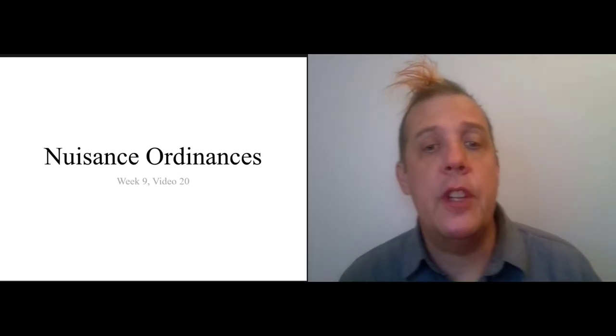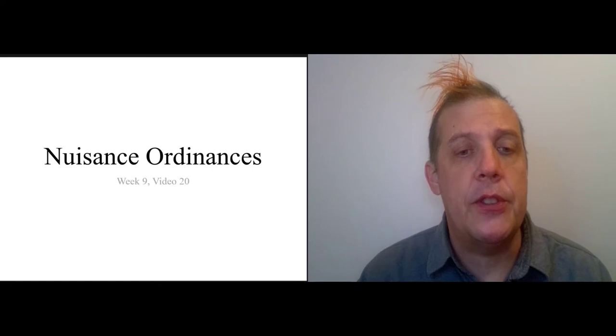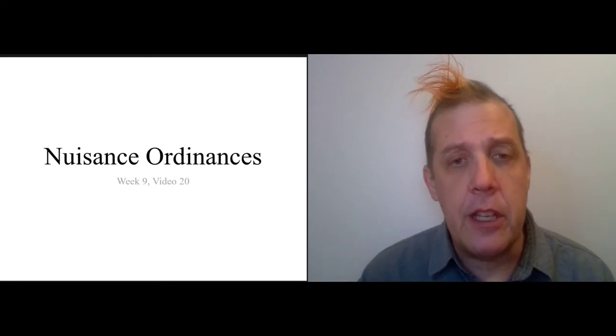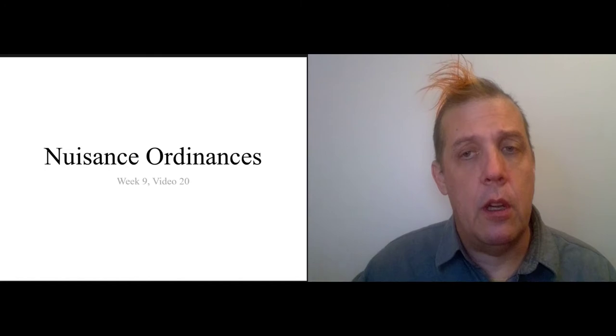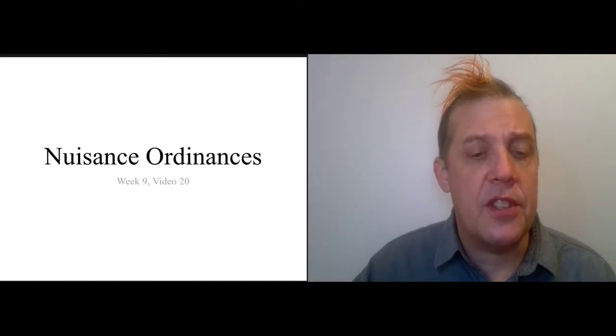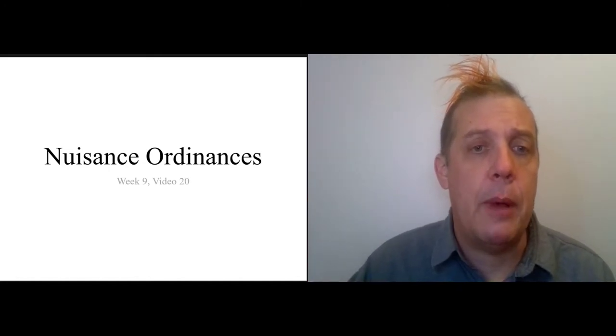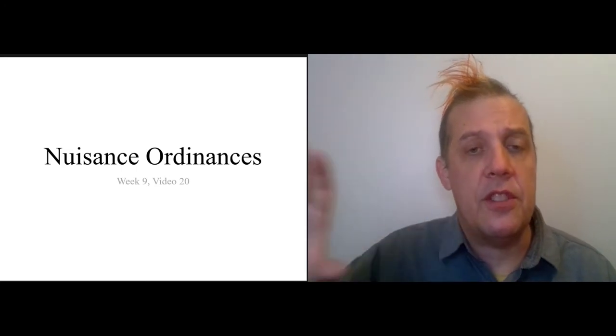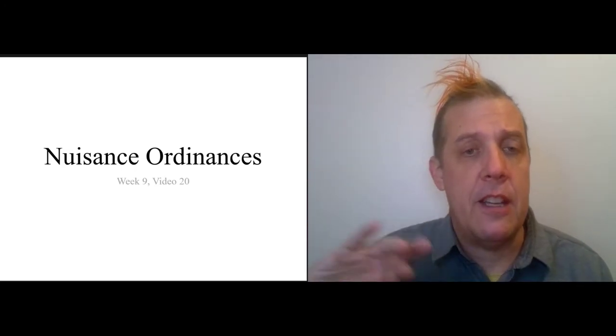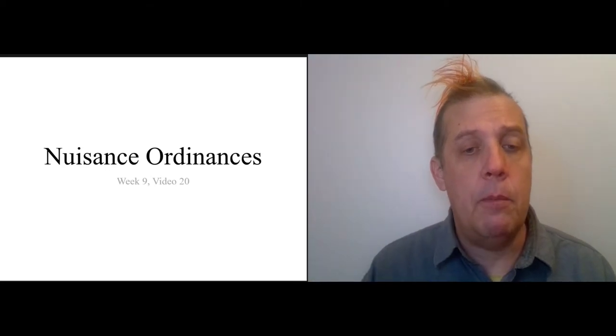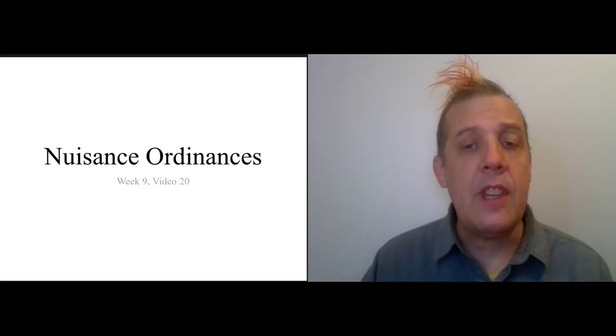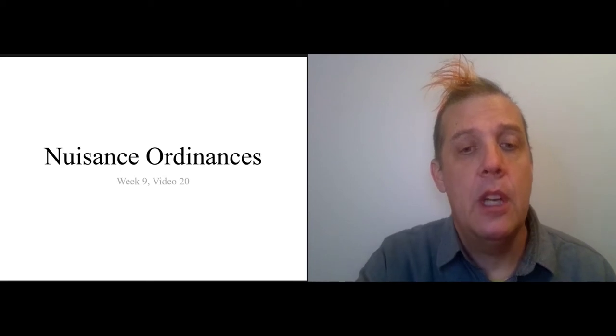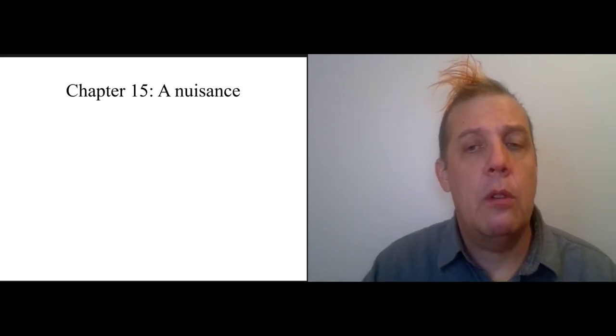This is video 20 on nuisance ordinances. We're going to cover the narrative part of the chapter where nuisance ordinances come up, then talk about nuisance ordinances in general as explained by Desmond, and then look at nuisance ordinances in Lorain County.